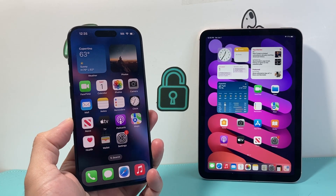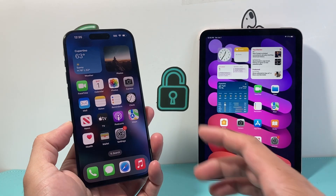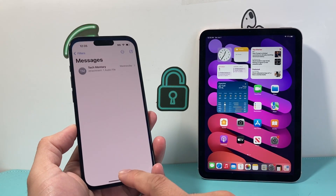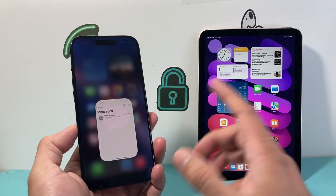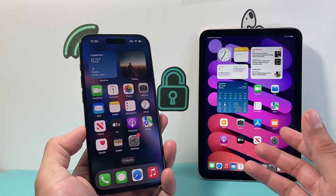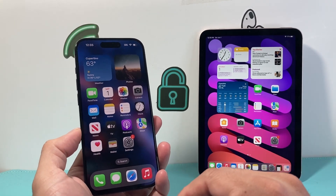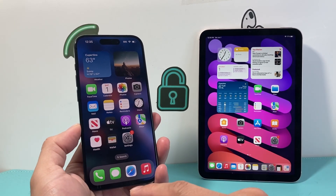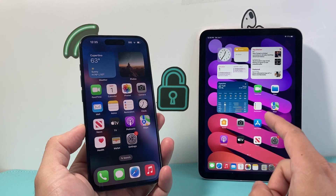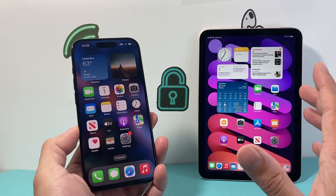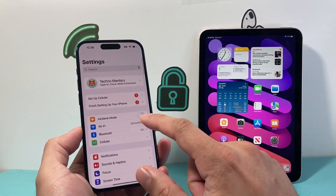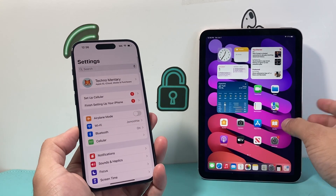Hey everyone, TechnoMitch here with a video for you guys. In today's video I'm going to show you how to sync your messages between your iPhone and iPad. If you want to get the same messages that you get on your iPhone to be available on your iPad, this is what you want to do. So first thing you need to do is ensure that in your settings you are